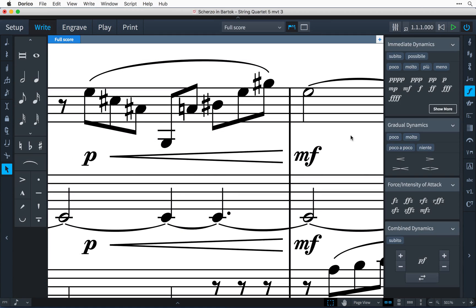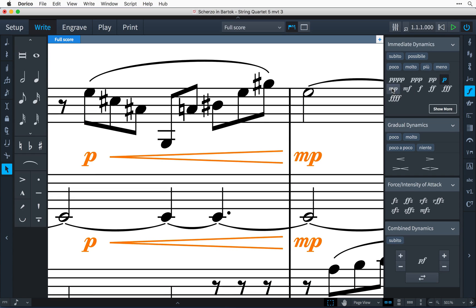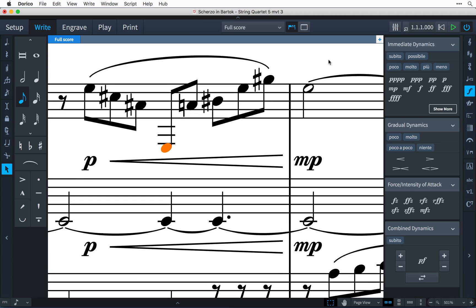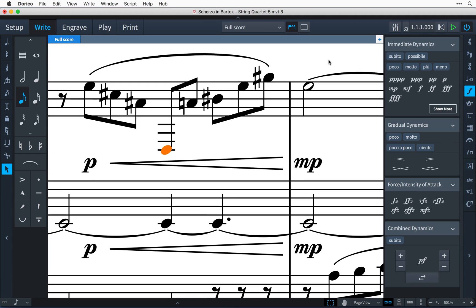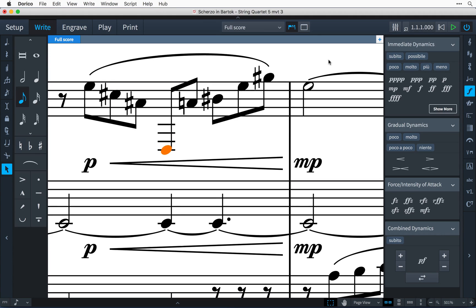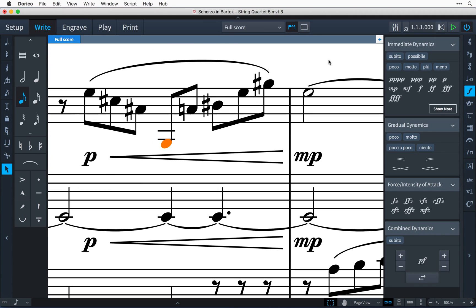The final improvements I'm going to show you today concern dynamics. Dorico 1.1 brings a better way to manage dynamics both horizontally and vertically across your score. You can group dynamics on a staff to align them vertically, useful for situations where notes or other items protruding from the staff requires them to be moved from their default position to avoid a collision.